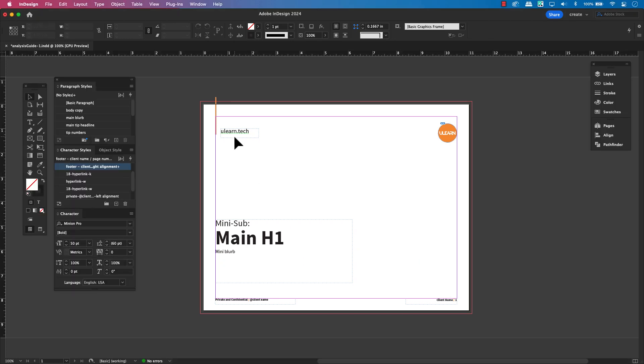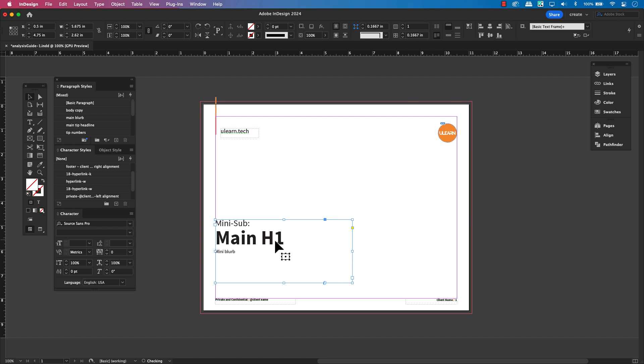Hey everyone and welcome back. In this quick tip, I will show you how to overwrite a parent page item in Adobe InDesign.